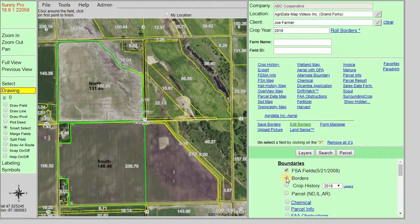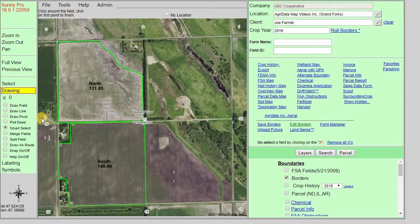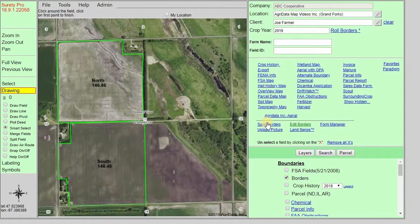The Borders layer can also be turned on from your Layers panel. This is a Surety Pro exclusive layer and you do need to have a client selected in order to access and save to it. Smart Select is what is used to edit existing saved borders. With the Borders layer on, we can turn the FSA Fields layer off to simplify our interface. Click in the boundary you'd like to modify and we can move any of these nodes or dots around in the system, then hit Save Borders to update your saved boundary.